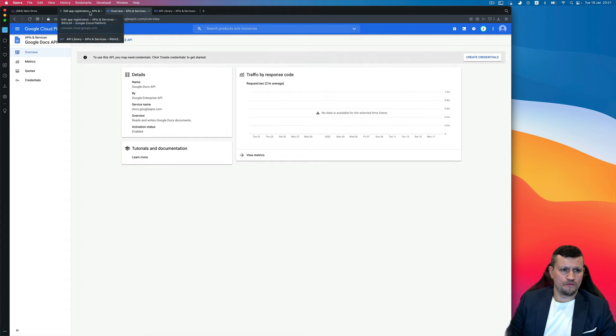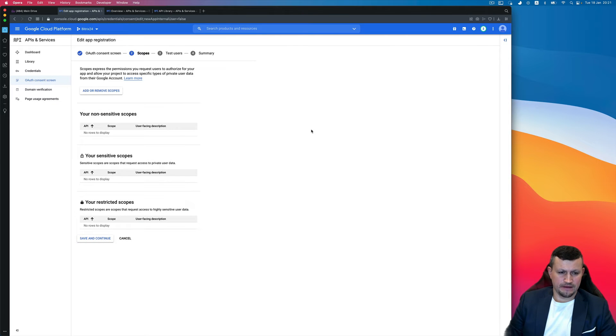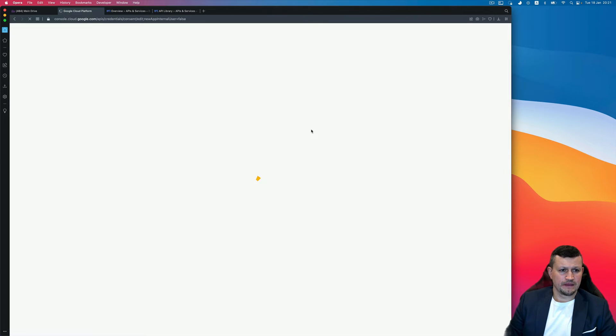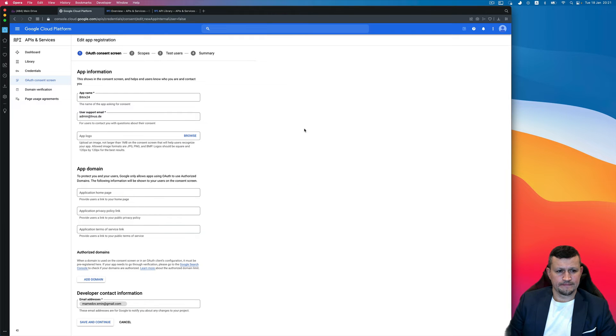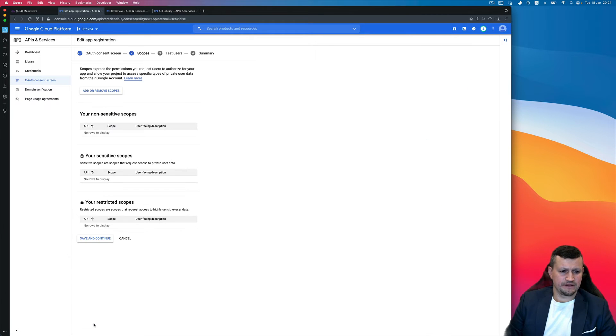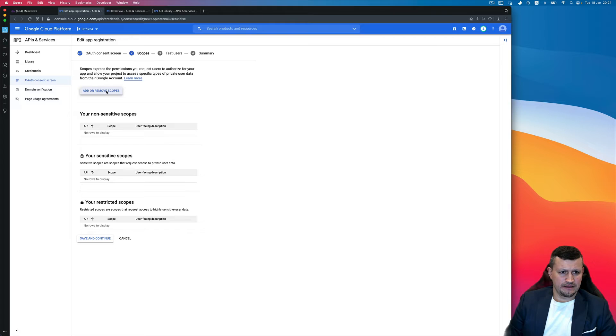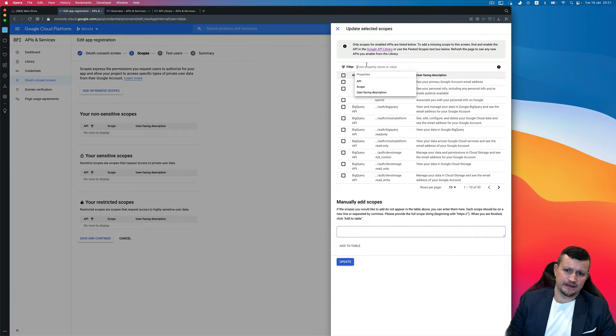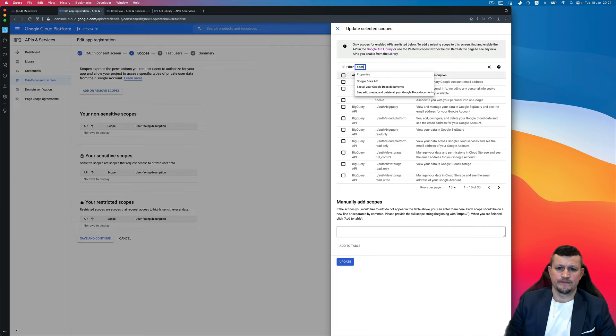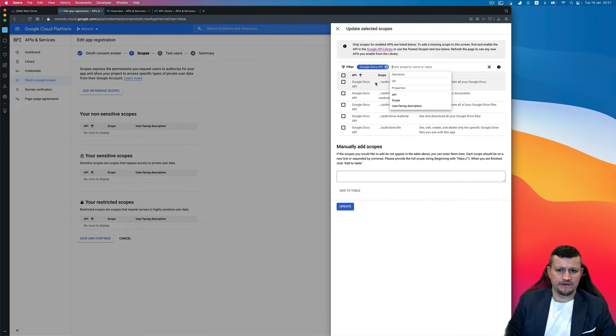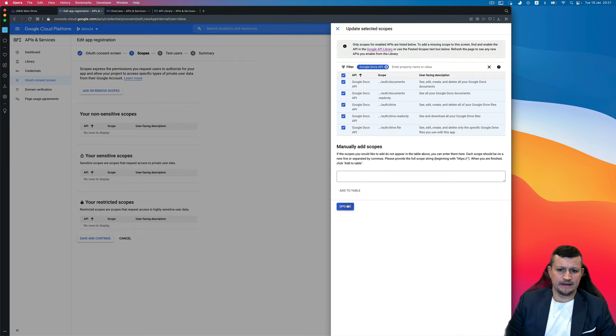And go back right here. Update the page, click Save and Continue. Here again, Add or Remove Scopes again, and type Google Docs here again, or just Docs, okay.